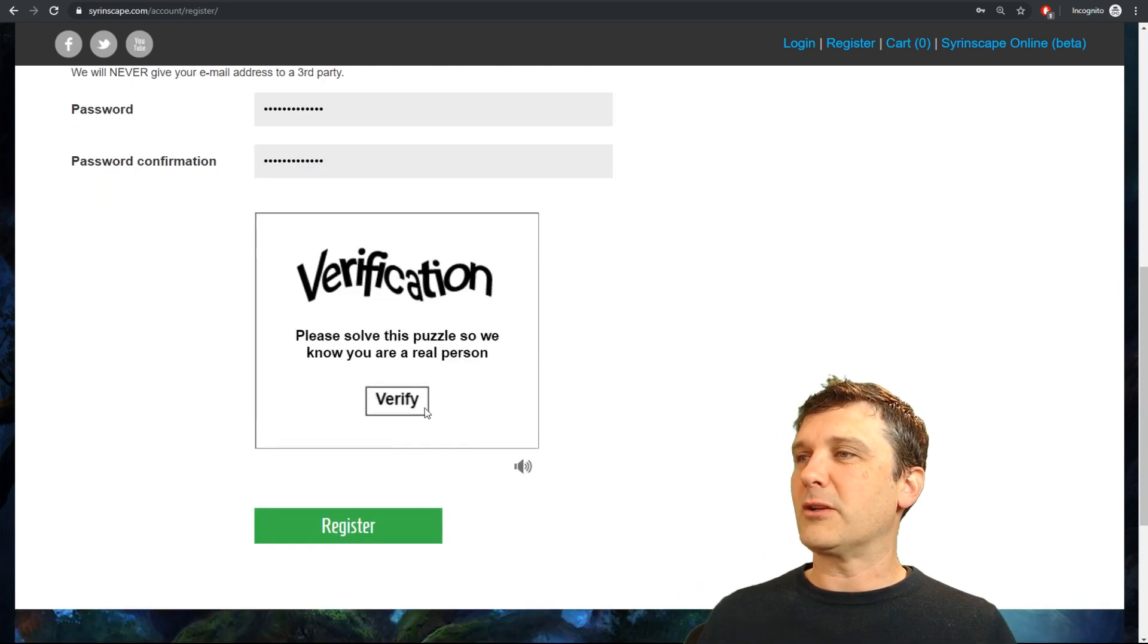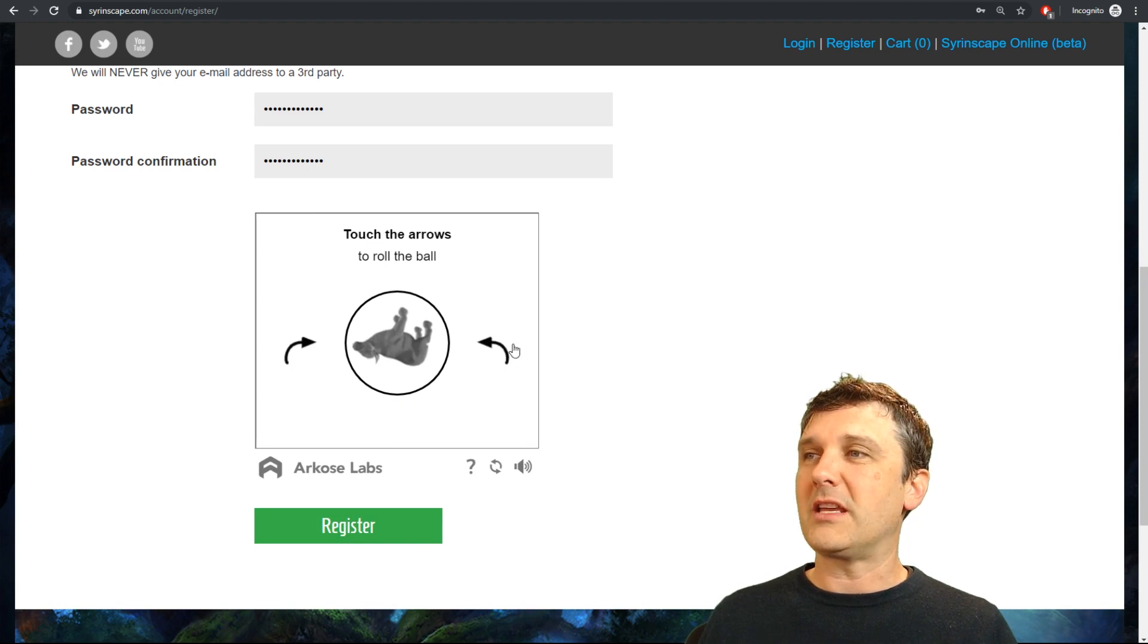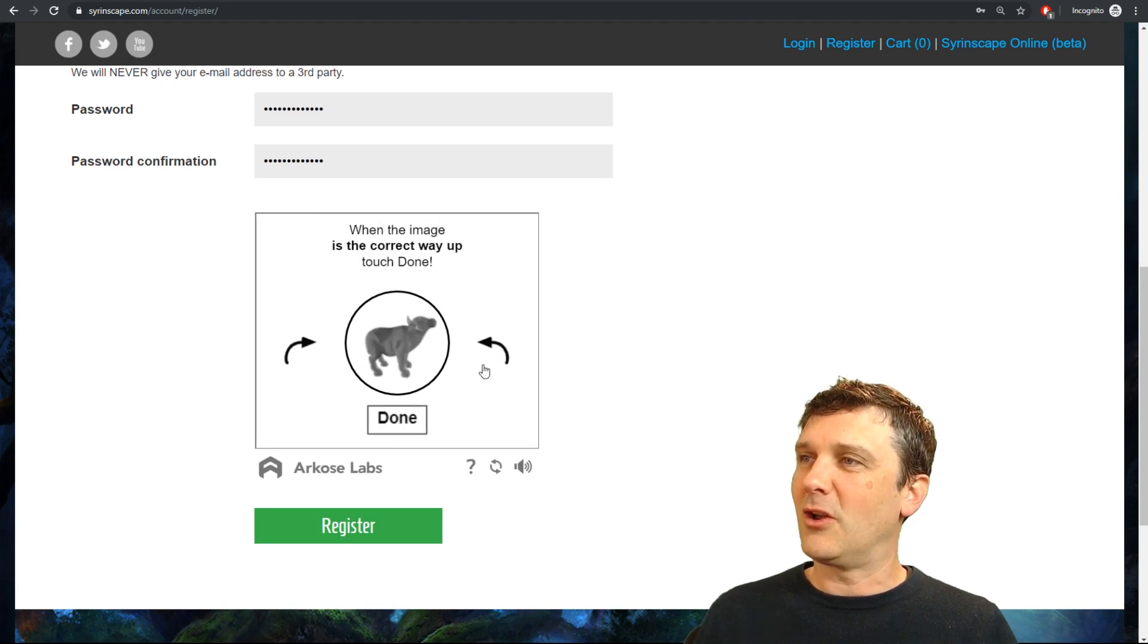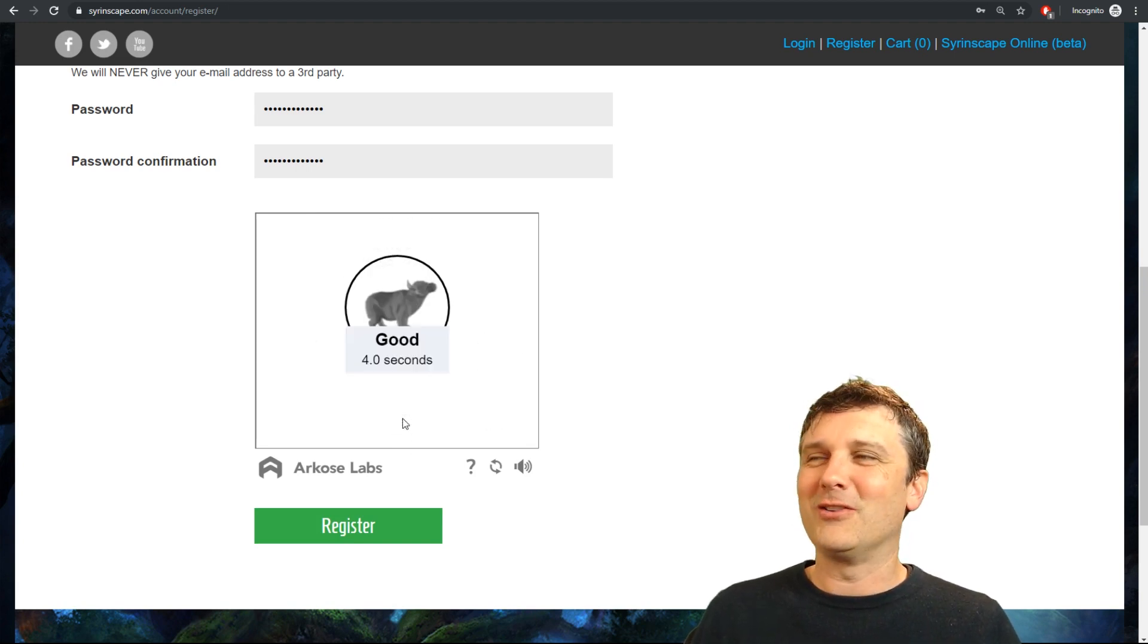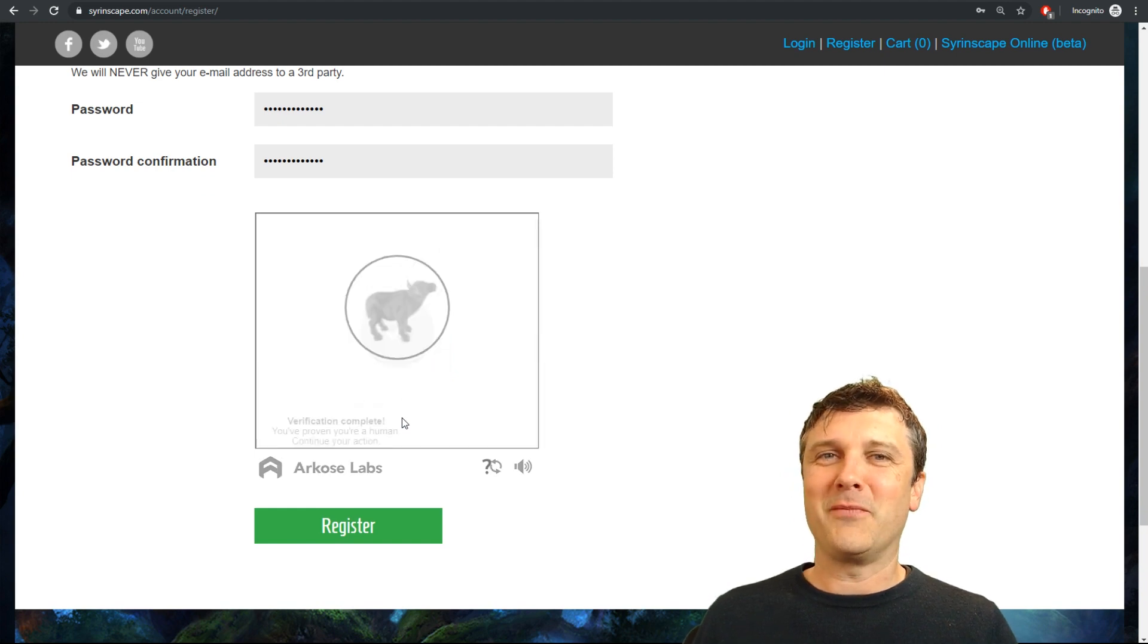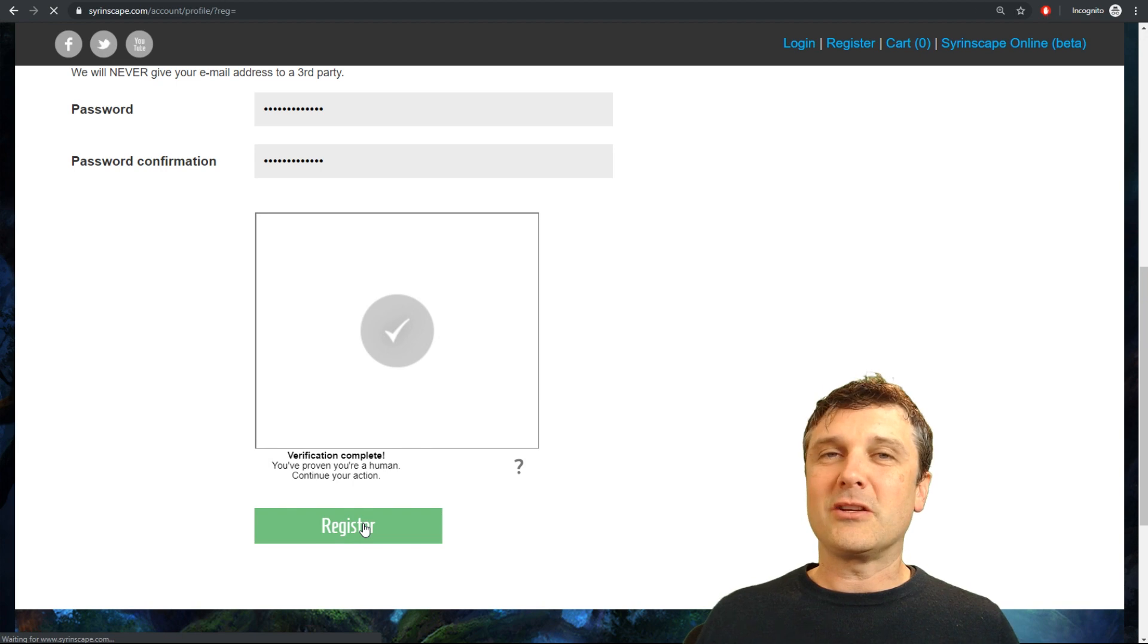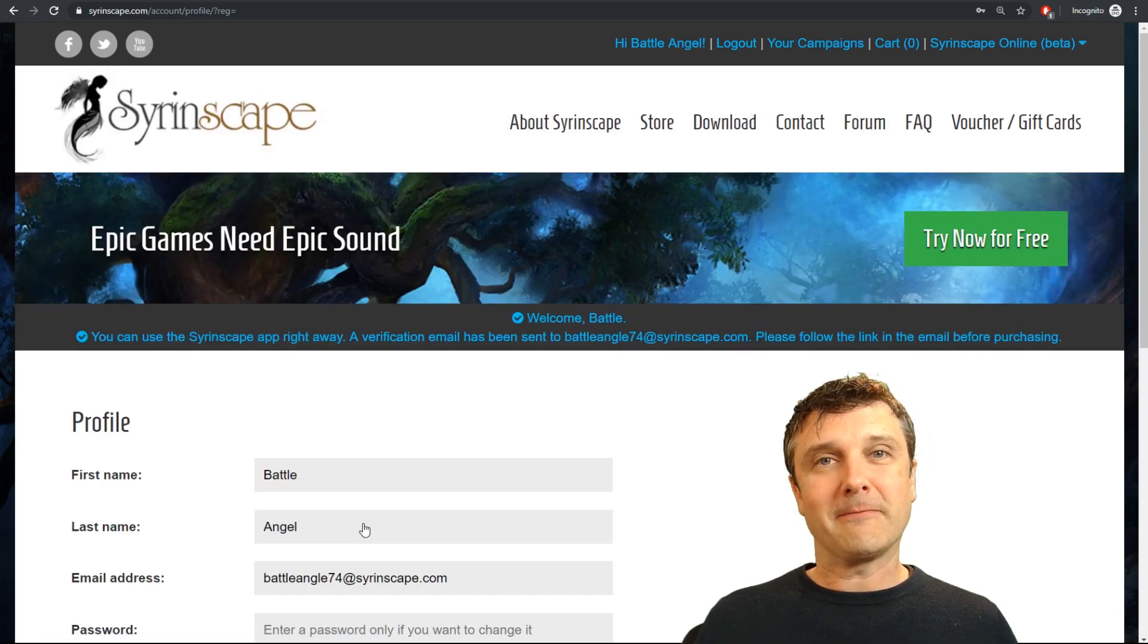Now last step is make sure you play the little verification game. If you're not seeing this make sure you set your security settings so that it shows. I can make a cow stand up the right way. Click that register button and now we're ready to go and download the online player.